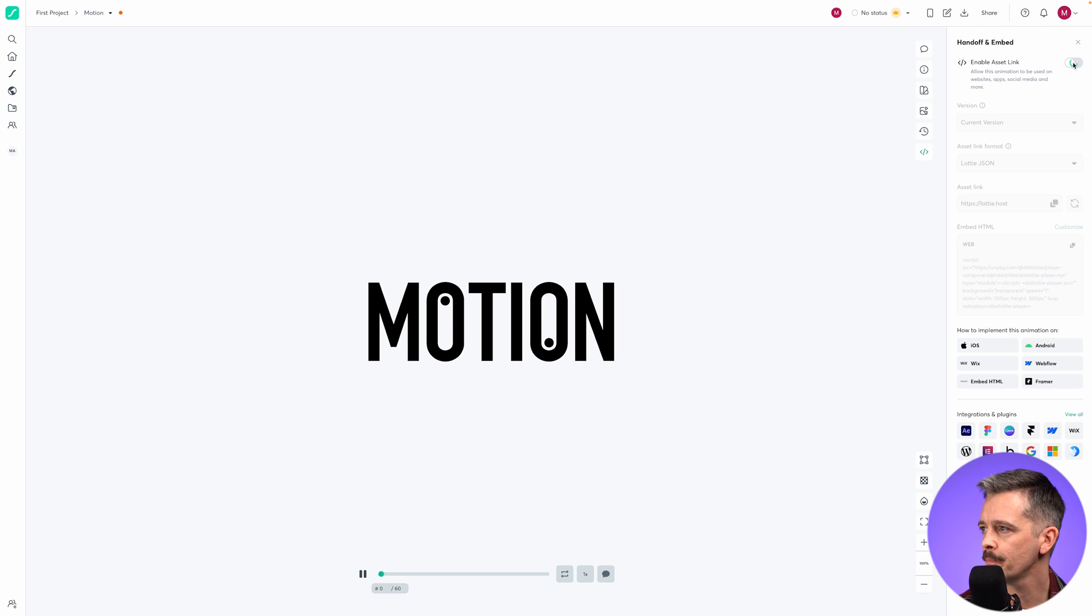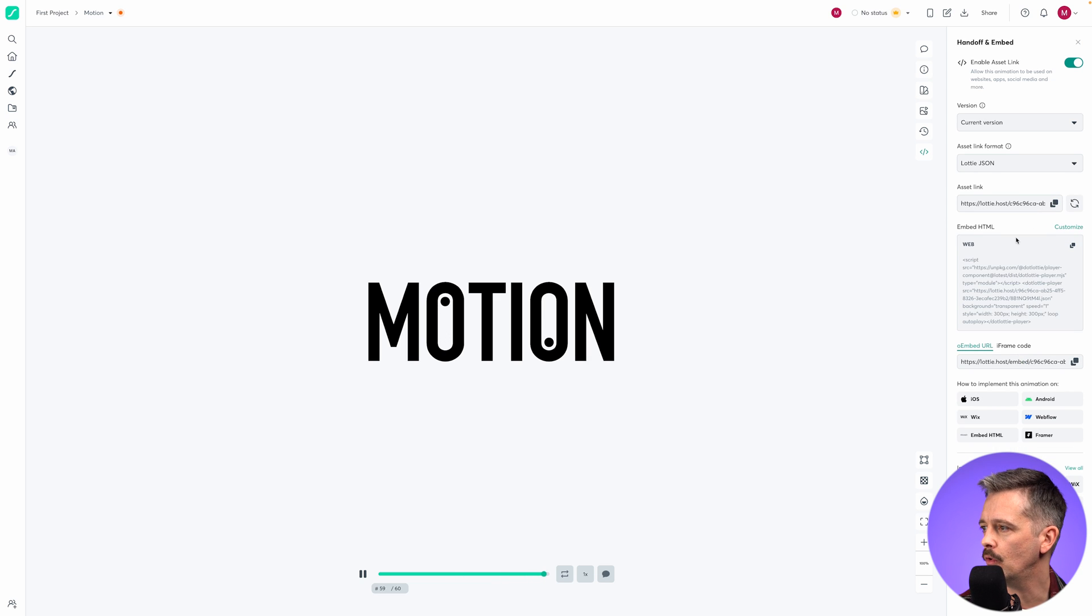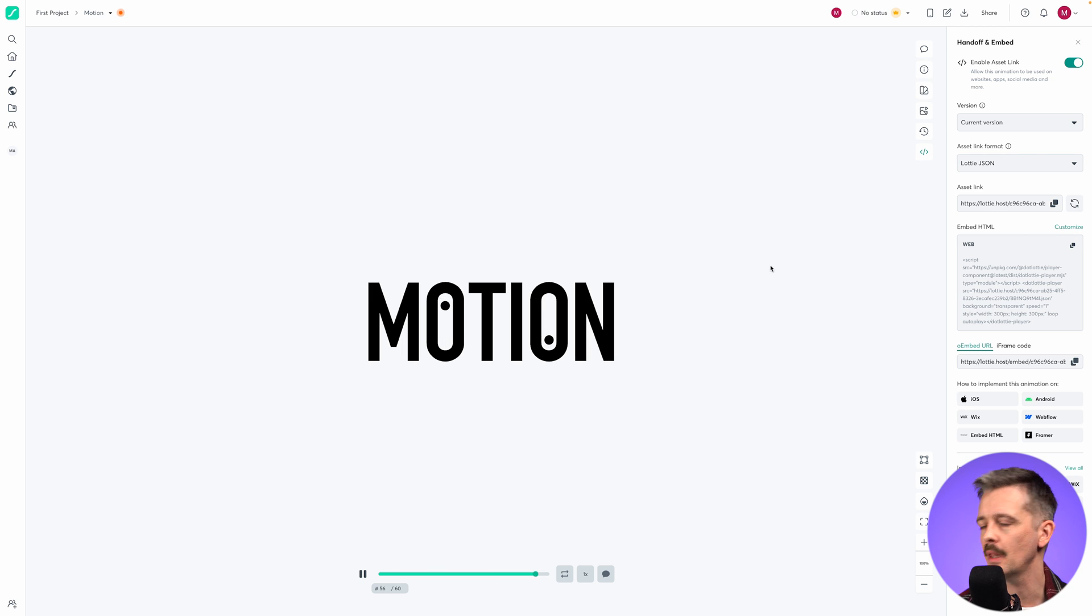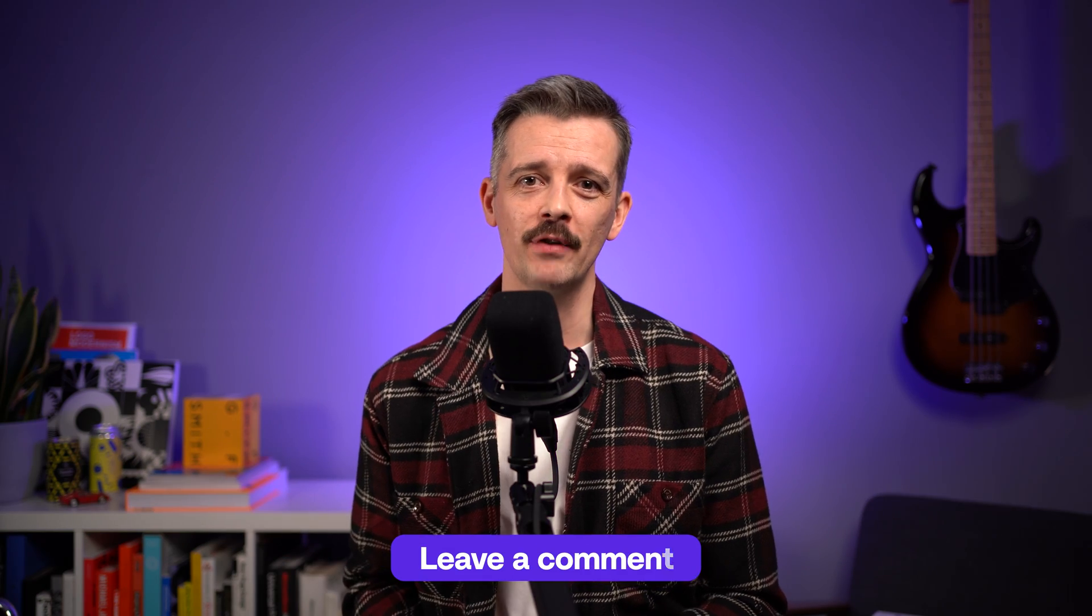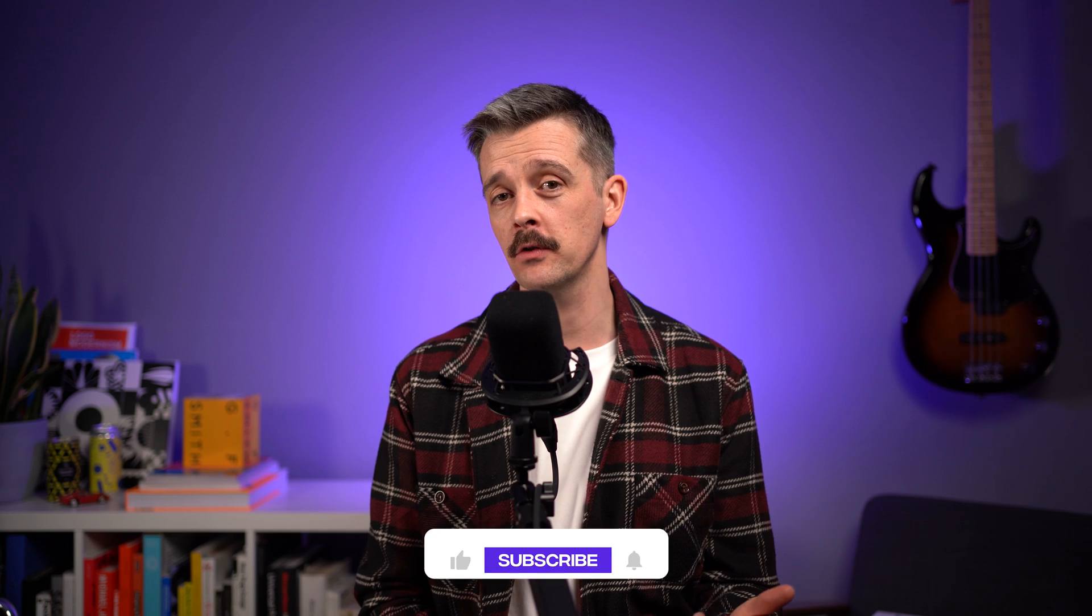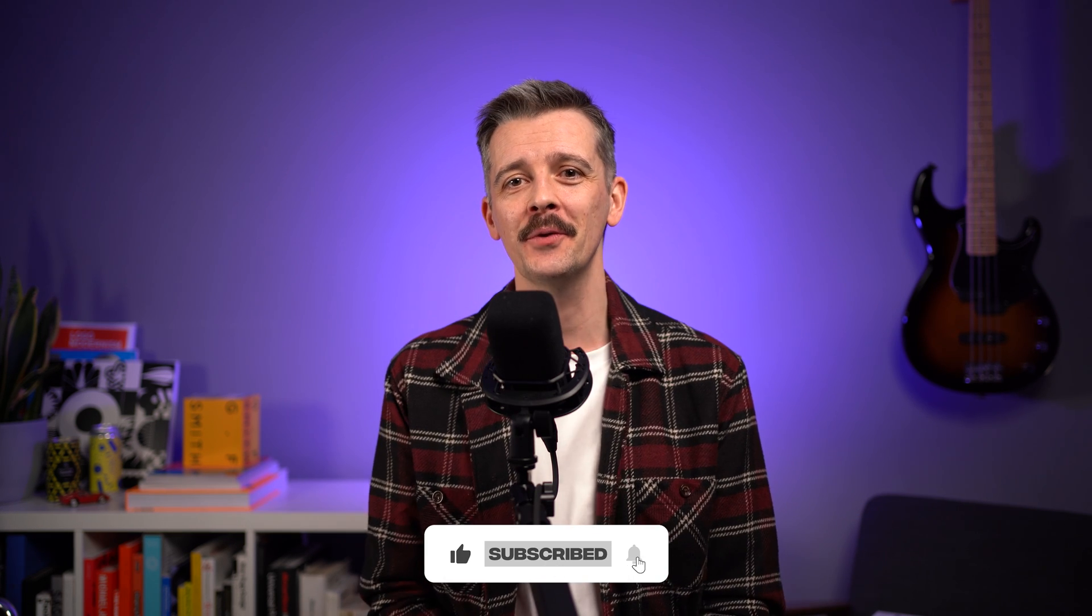Let us know in the comments if this looks interesting and what ideas it's inspired. How are you going to use Lotties in your website? So until next time, happy designing.